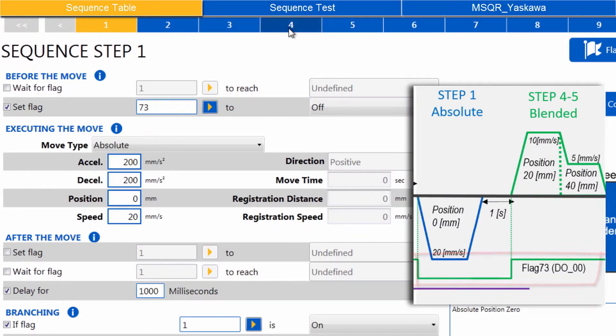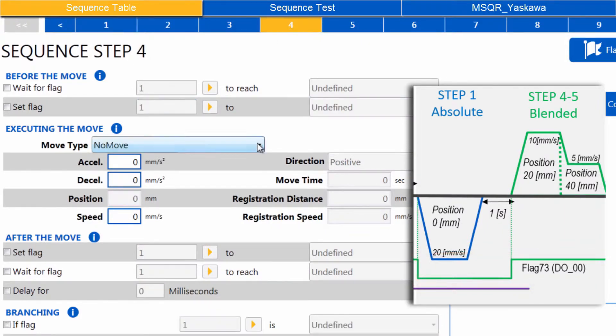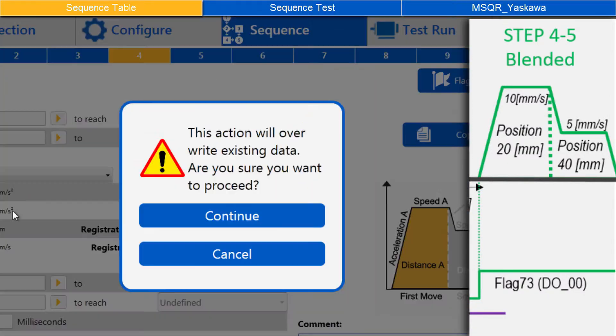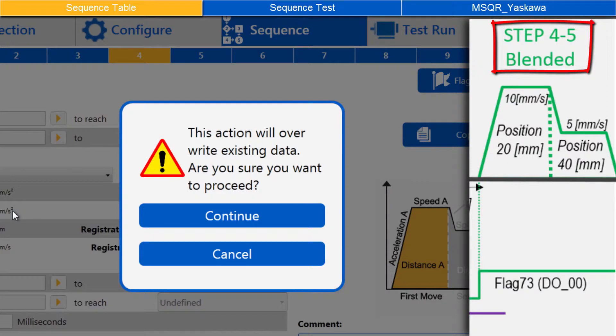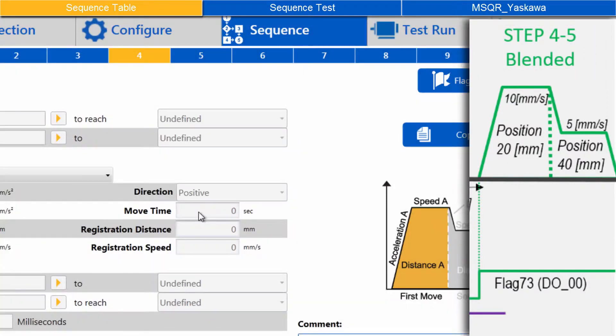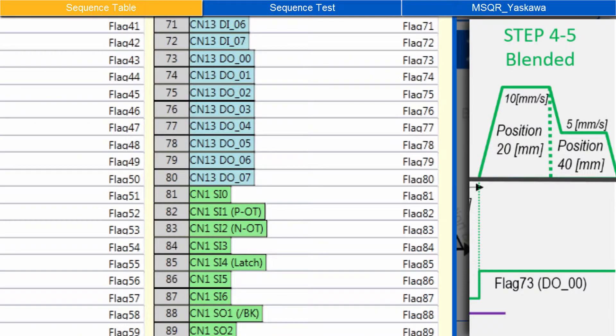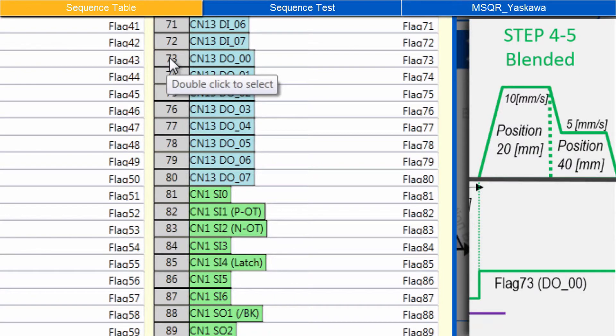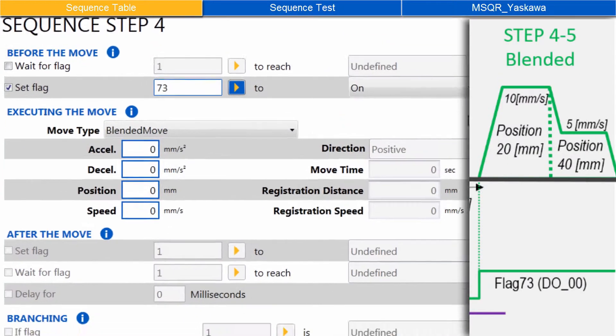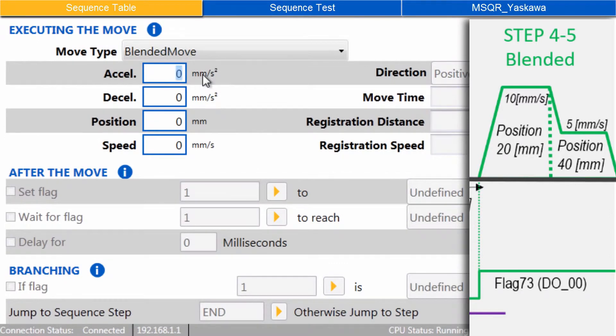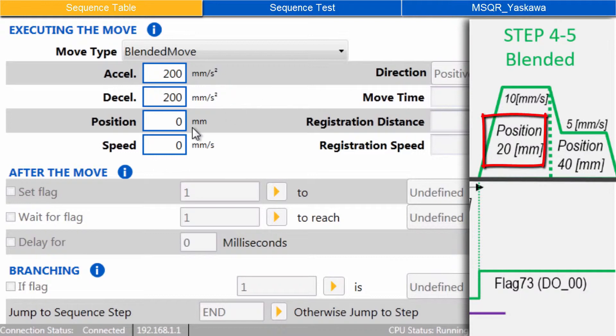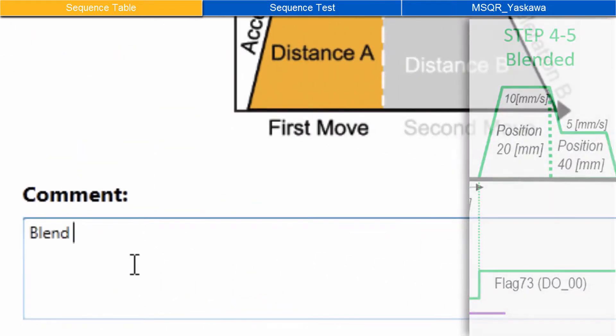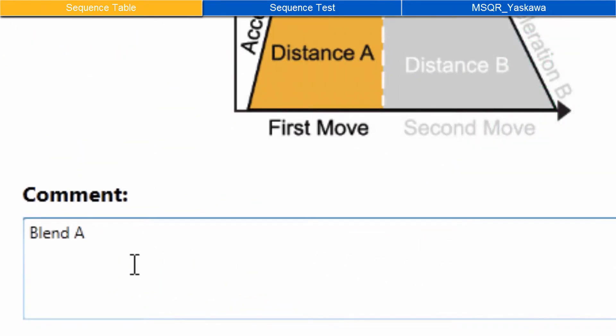On to Step 4. Choose Move Type Blended Move. The Blended Move uses up two consecutive steps, 4 and 5. Continue to accept the Warning. Before the Move, check Set Flag, and choose Flag 73, CN13-D0-0, set to ON. Set accel and decel. The Absolute Position for the first half of the move is 20mm, and speed of 10mm per second. Comment as Blend A.